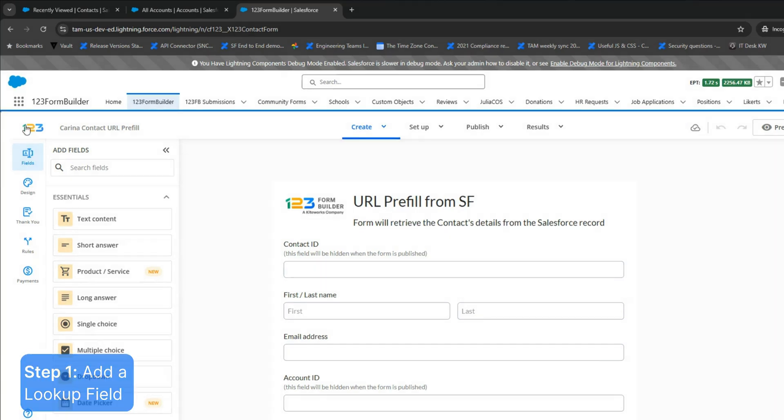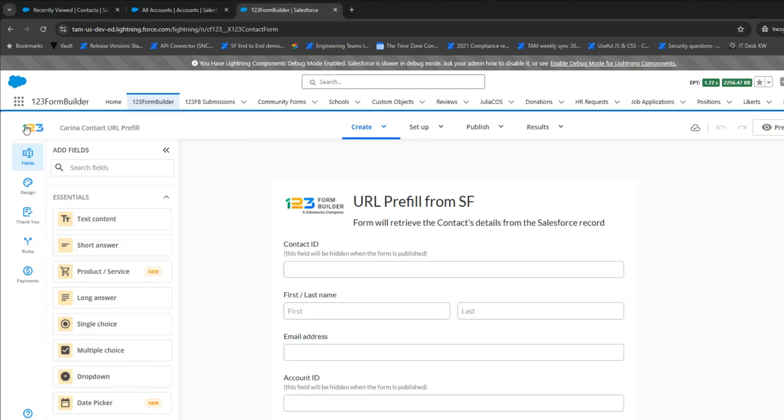Add a short text field at the beginning of your form and label it Record ID or Contact ID, Case ID, etc. This field will be pre-filled from Salesforce and hidden on the form. We'll use it to verify the pre-fill functionality.